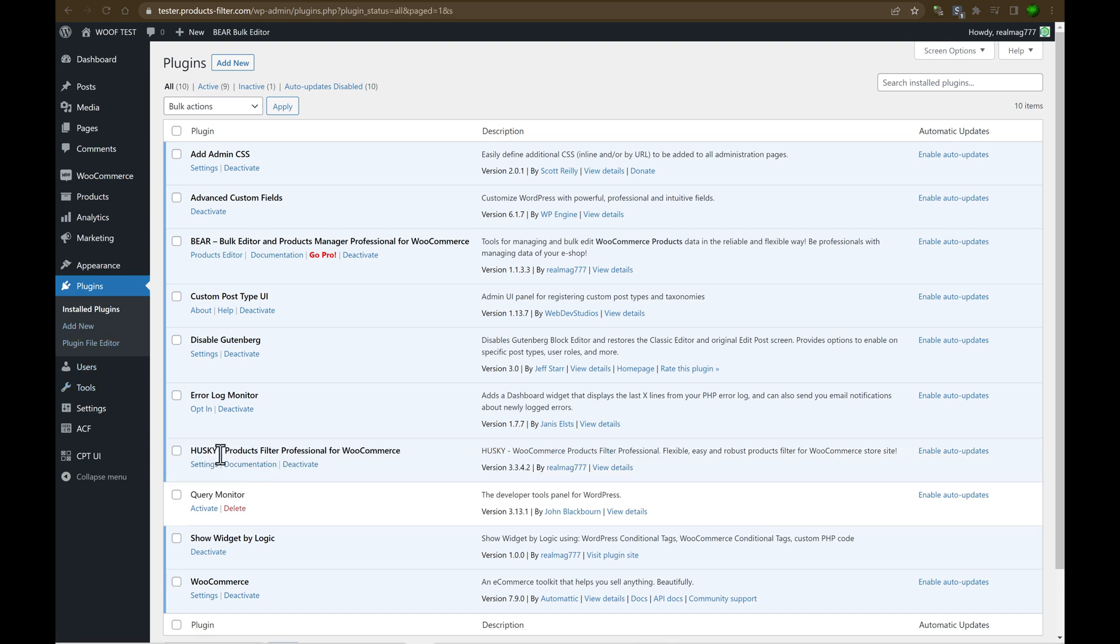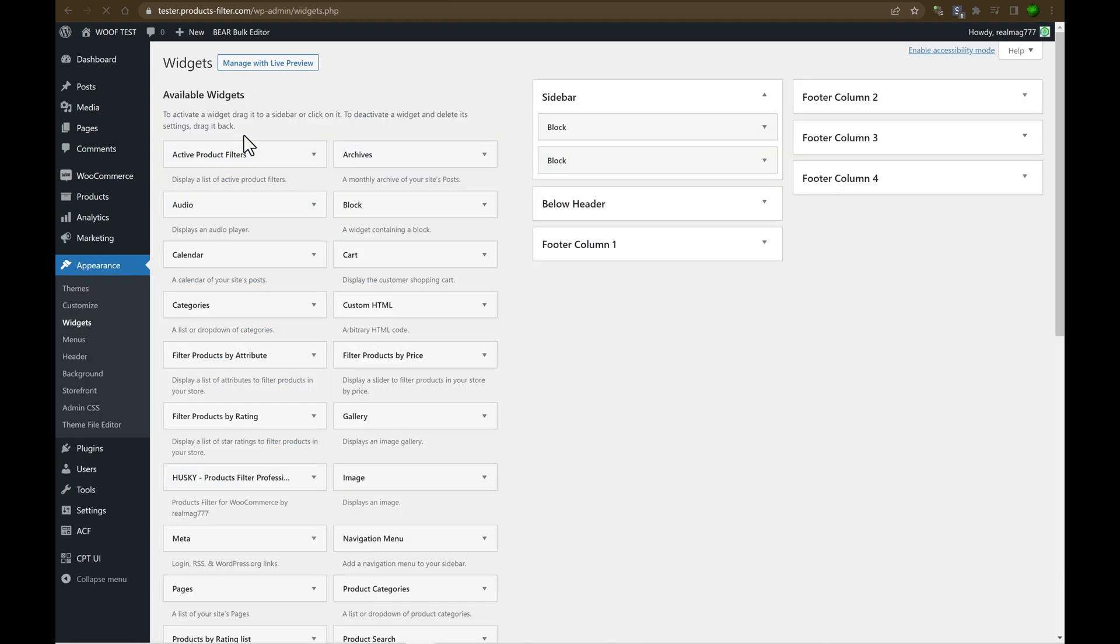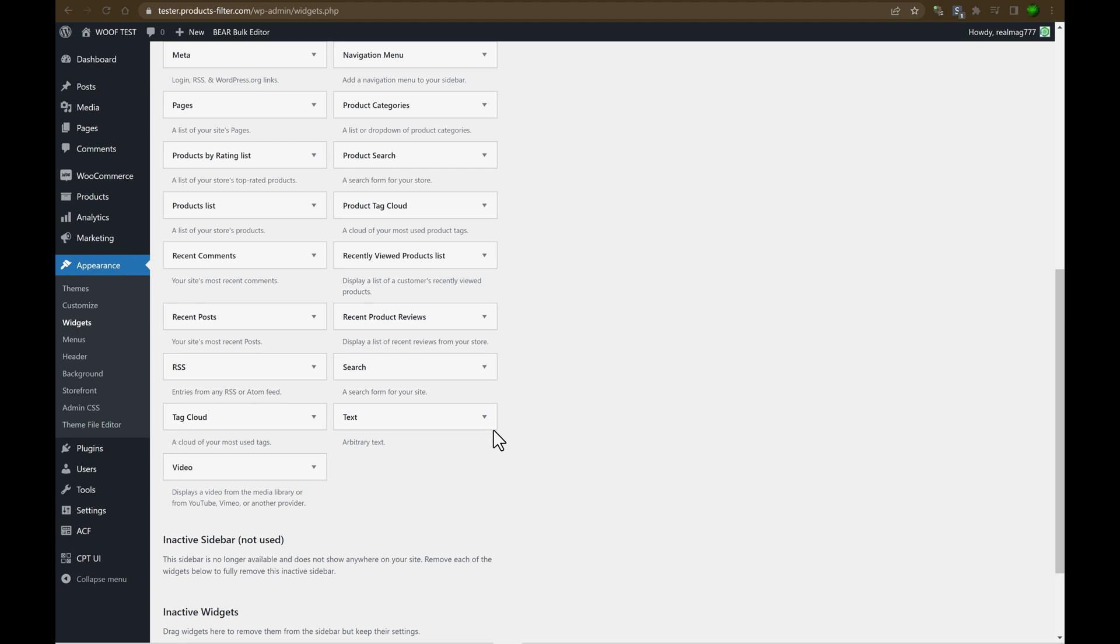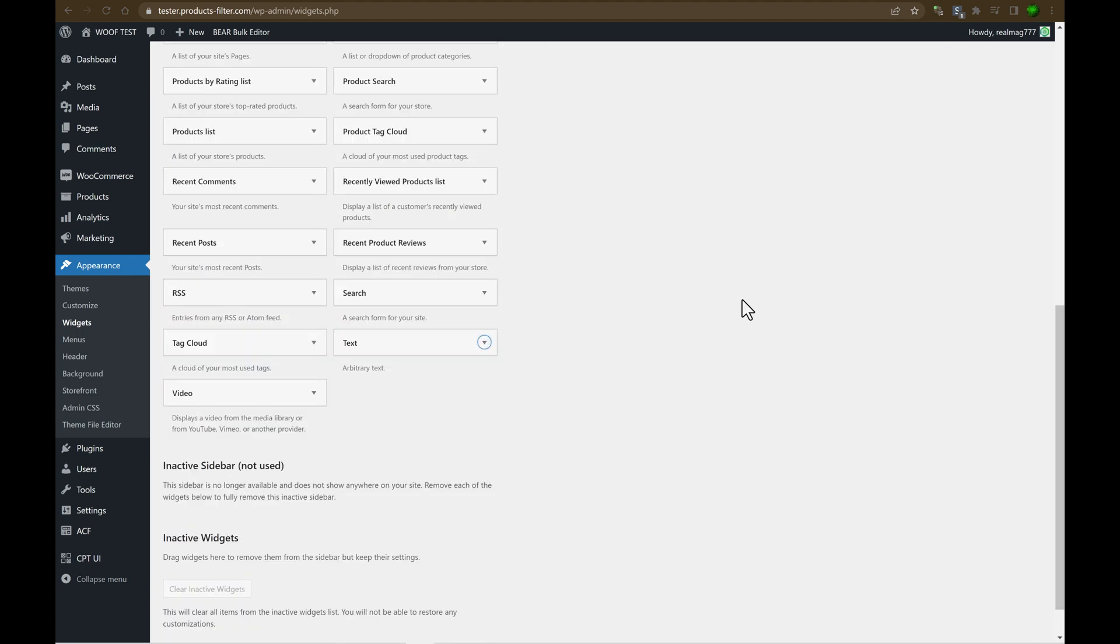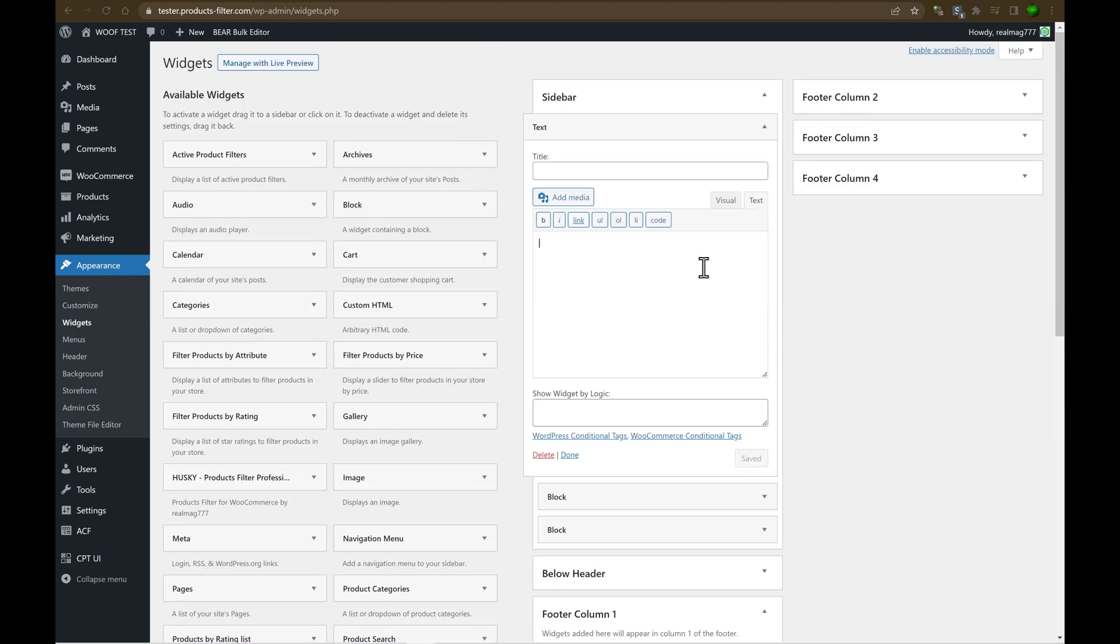Second, let's go to the widgets appearance widgets. Let's add text widget. Let's type there shortcode woof front builder, main attribute is required hello for example. Save.